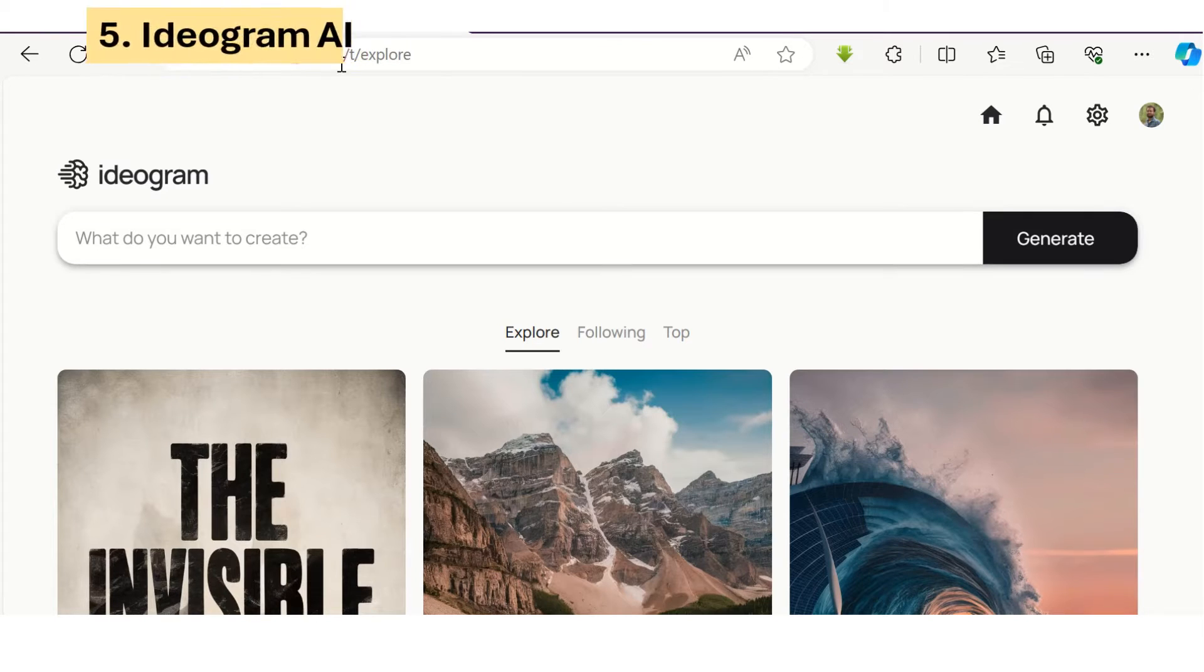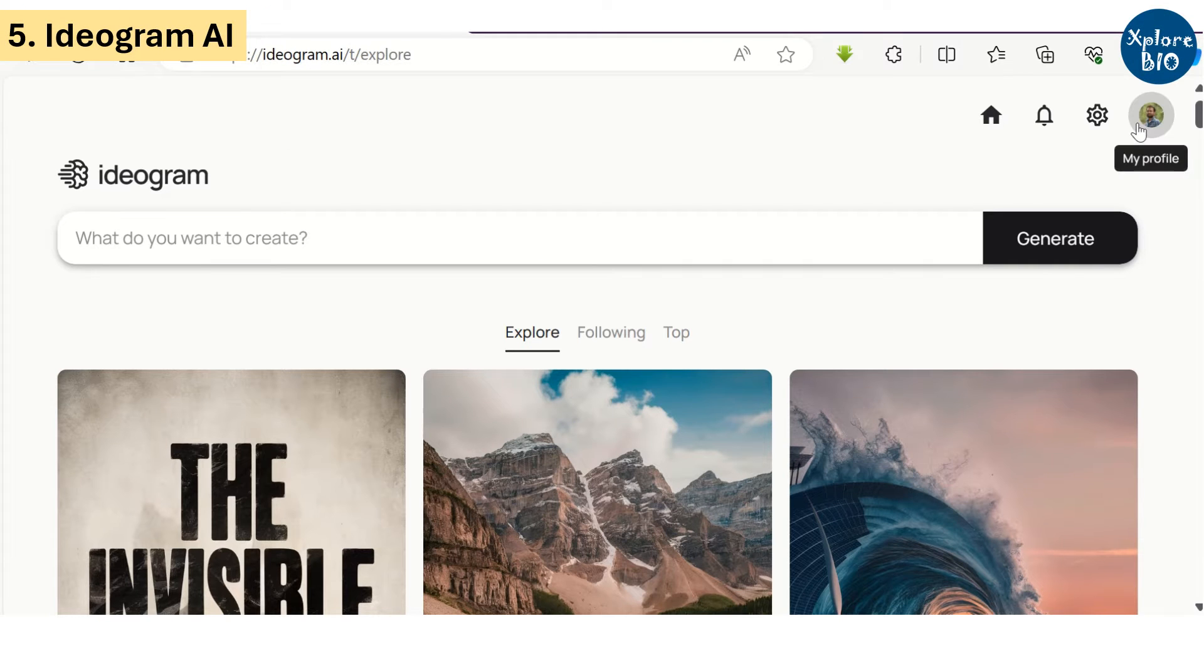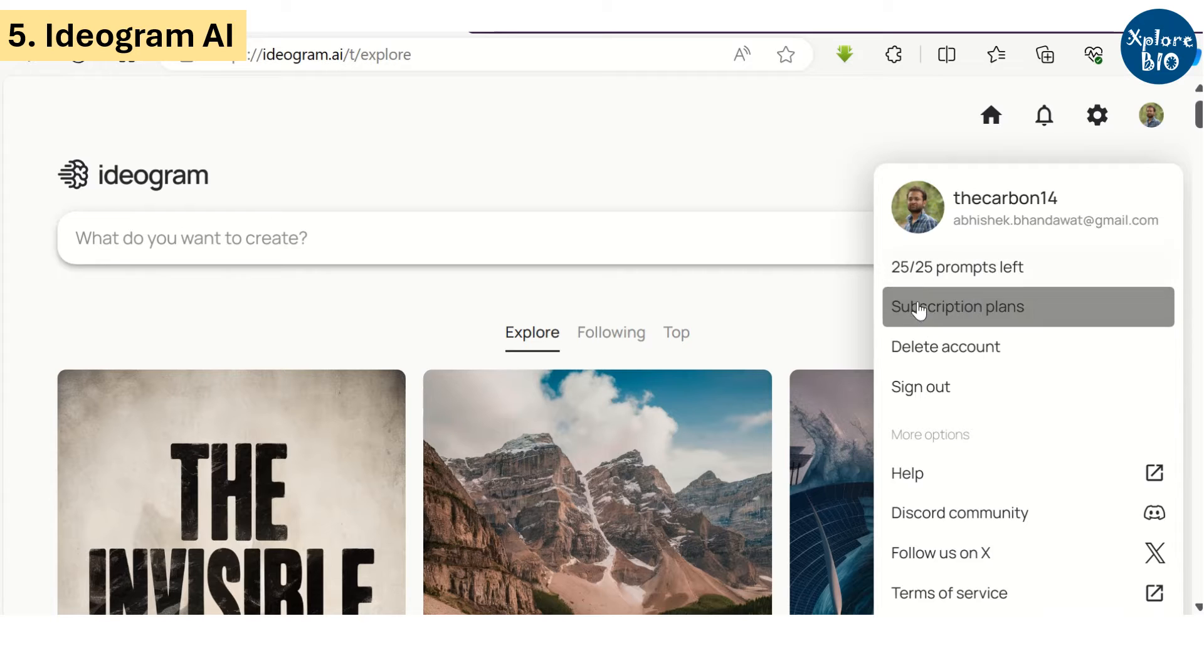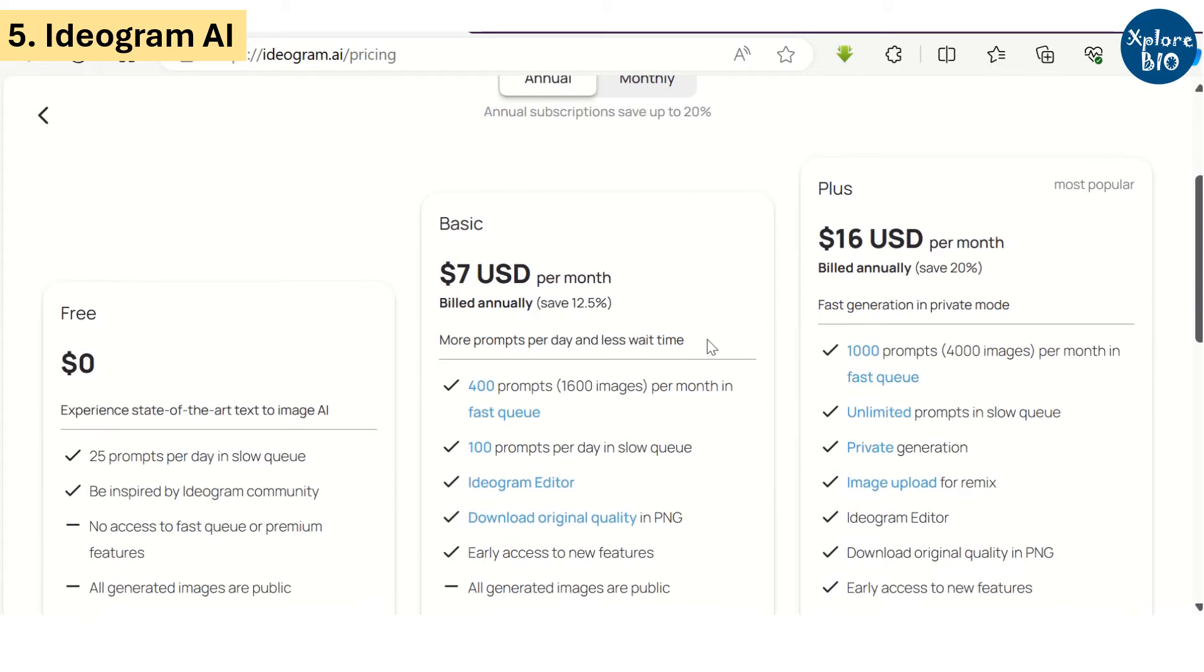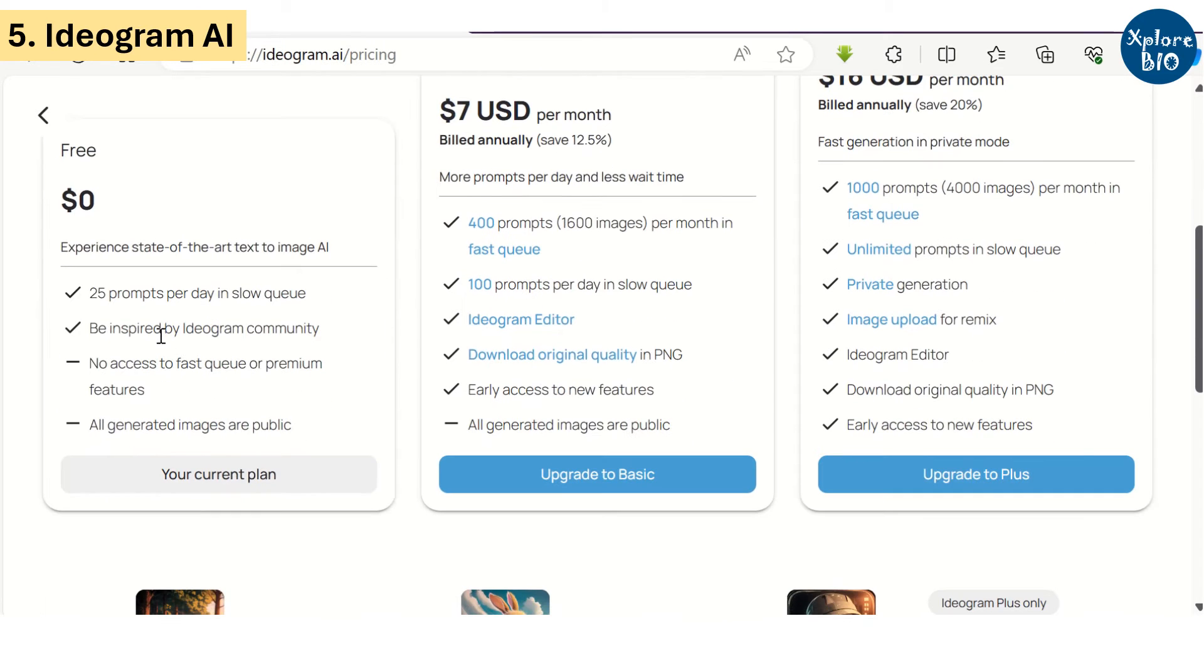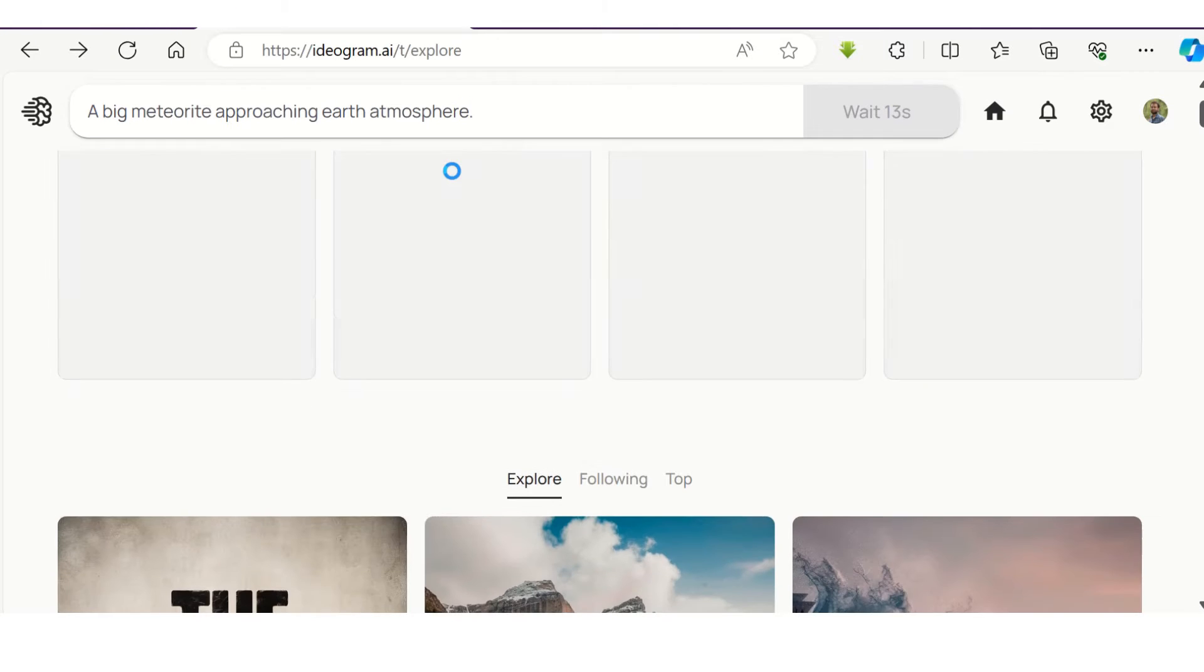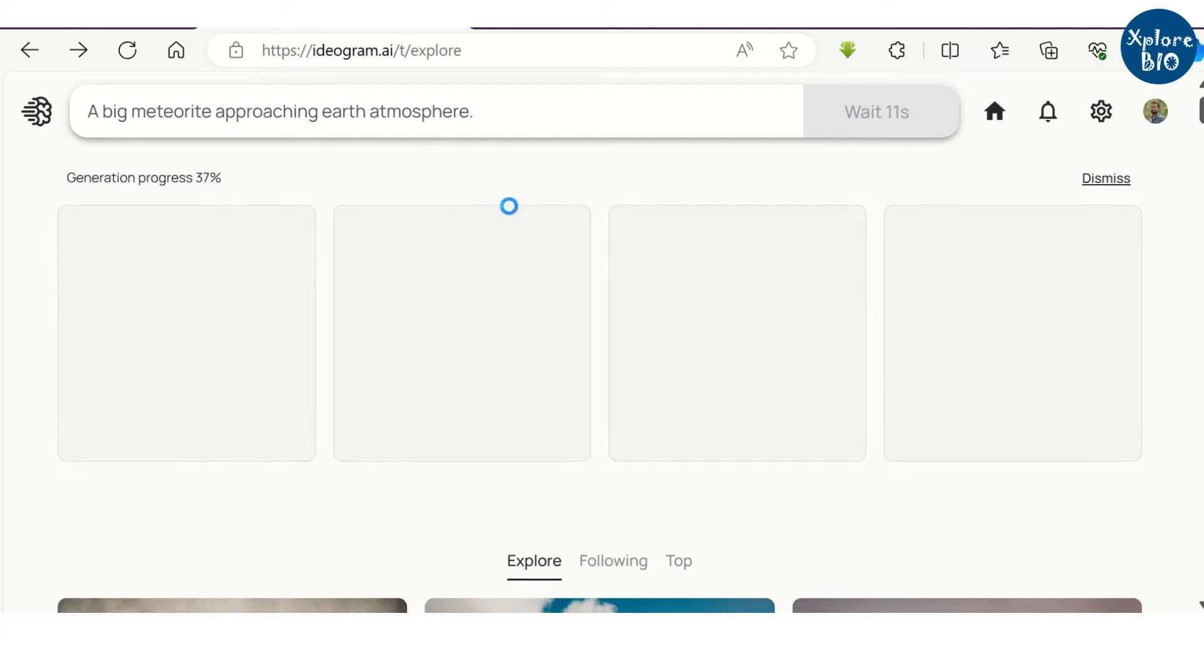Another amazing tool that I like is Ideogram. The free version provides 25 prompts that renews every day. Let's try to generate an image of a meteorite approaching the earth's atmosphere.